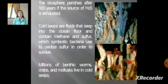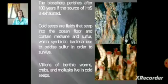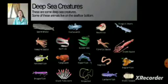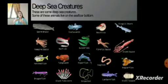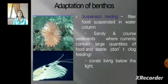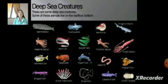Millions of benthic worms, crabs, and mollusks live in cold seeps. Next, we have the deep sea creatures, also called the bentos of the benthic zone. These are some deep sea creatures; some live on the seafloor bottom. We can observe the different types of bentos found on the seafloor.